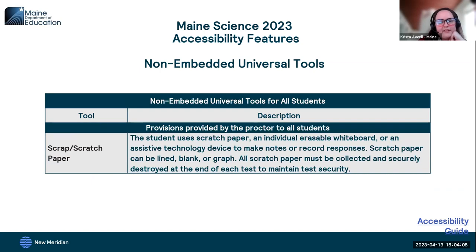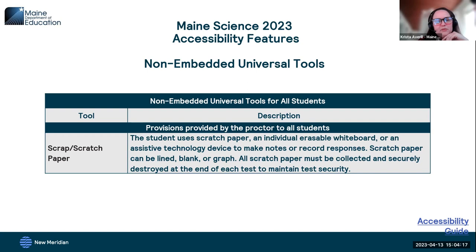We also have a non-embedded universal tool provided locally: scratch paper. That can include paper, individual erasable whiteboards, or assistive technology devices as needed.